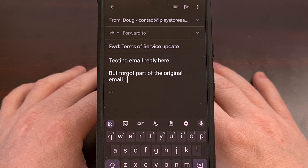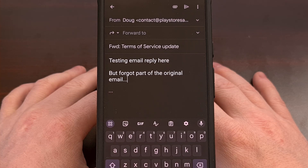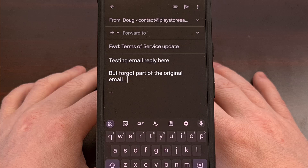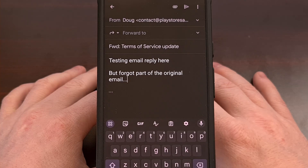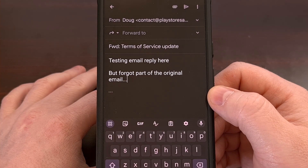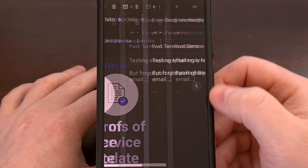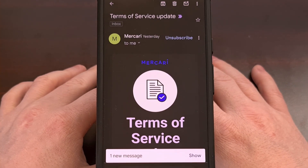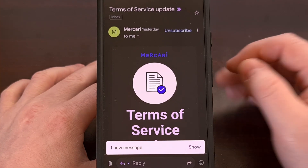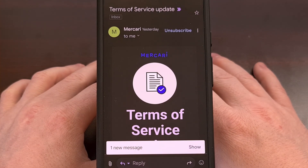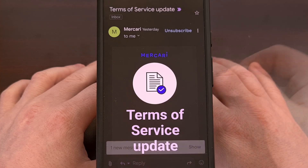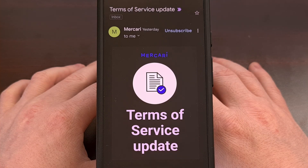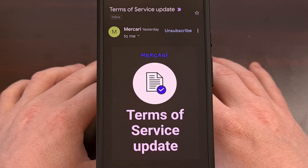Have you ever started to reply to an email on Android, but then forgot the next segment that you wanted to respond to? I've certainly had this happen many times before, and in the middle of my reply, I would have to back out of this email, let Gmail save that email as a draft, reread the email that I needed to check on, so that I could then bring up that draft and finish replying to that email.